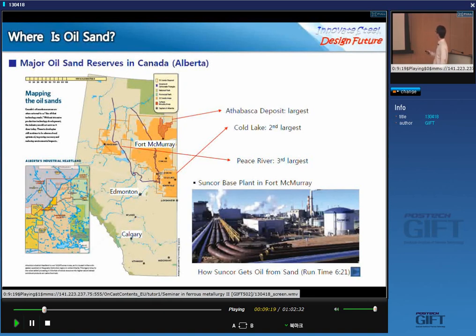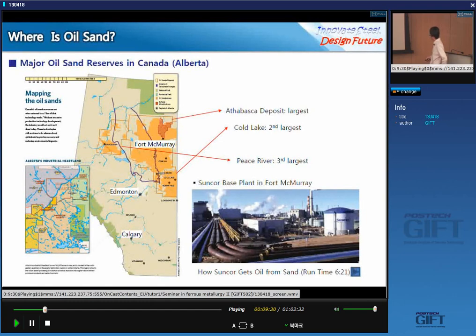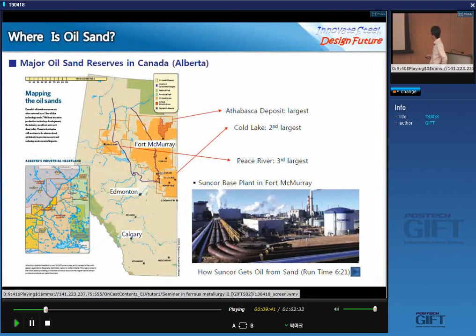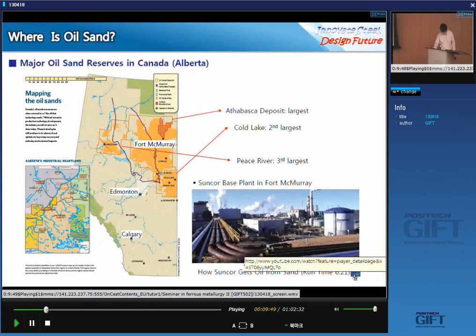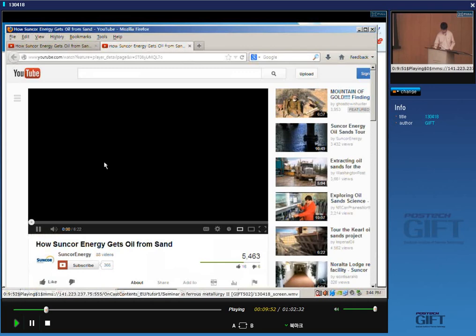Here is the Suncor base plant in Fort McMurray. There are many pipelines here — it's just like a chemical company. Now I'd like to show you one video clip to show you how oil sand companies produce oil from oil sands. Please enjoy this video. What they are speaking in English is better than mine.